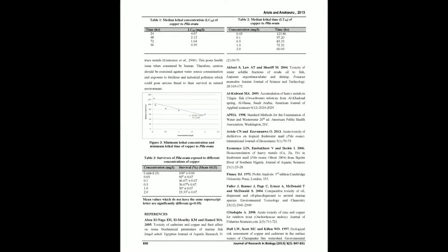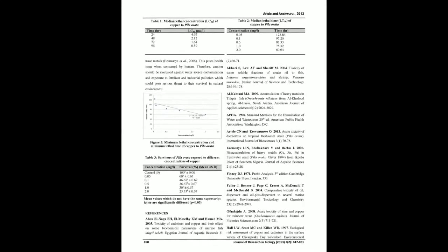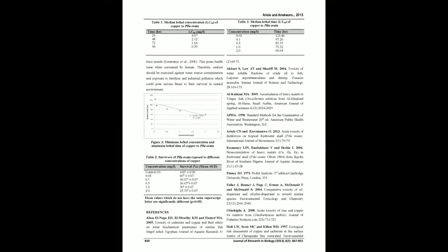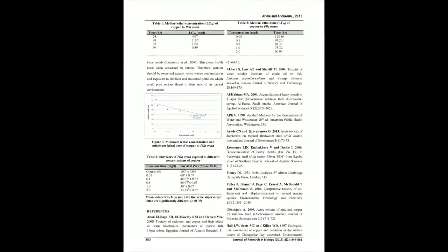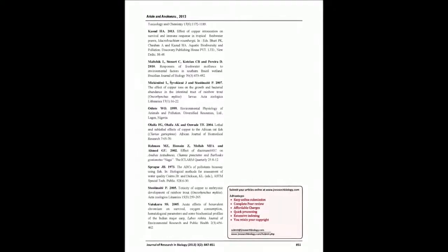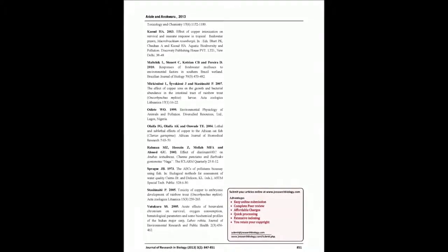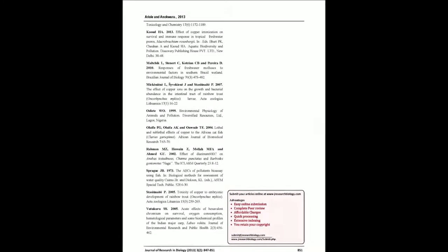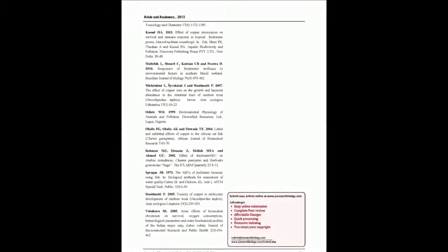Survival time decreased with increasing concentrations of copper ion. The results showed that copper is toxic to Pila Ovata and could pose serious threat to their survival in natural environment.